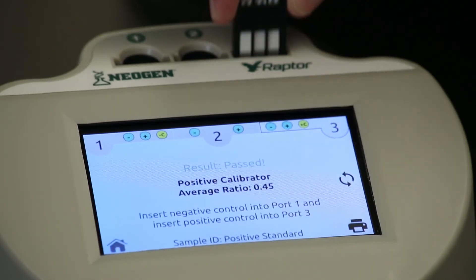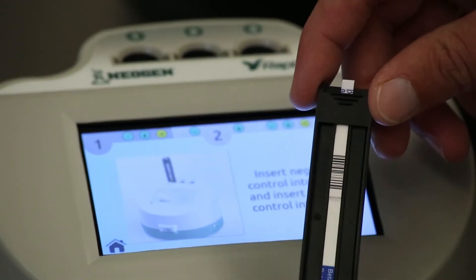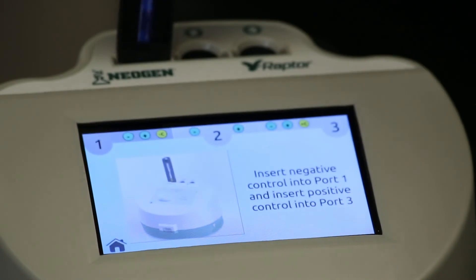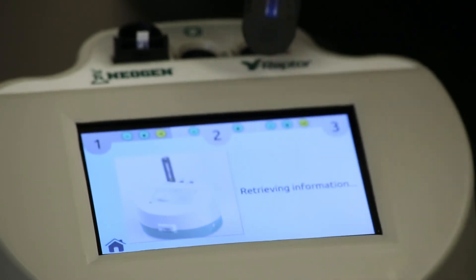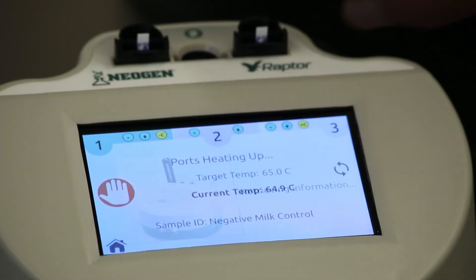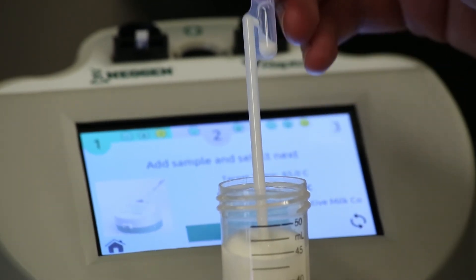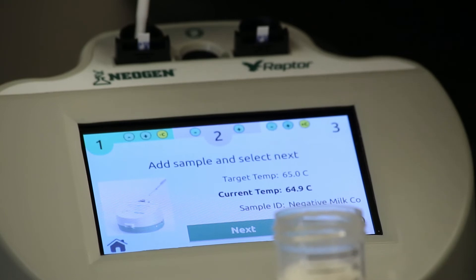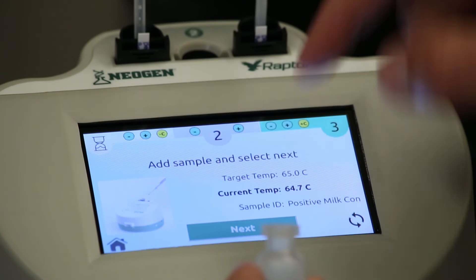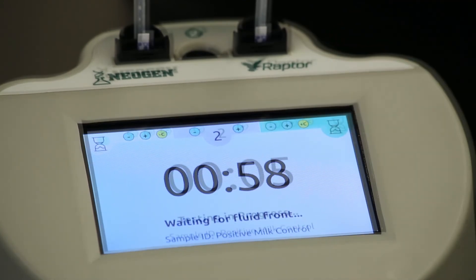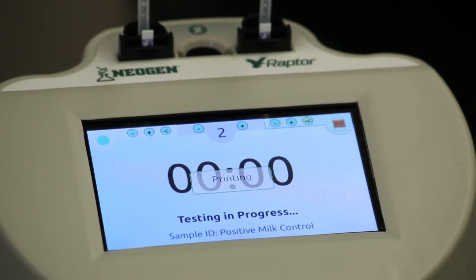With the reader's ability to distinguish between a positive and negative result established, continue to follow the on-screen prompts to run the negative and positive control to ensure the particular lot performs as expected with a known positive and negative sample. Only one negative and one positive test needs to be performed, as this is an assessment of kit lot performance. When you receive a brand new kit lot, this assessment must also be performed using positive and negative controls. After the controls are complete, a daily control summary will appear on the screen and will also be printed.